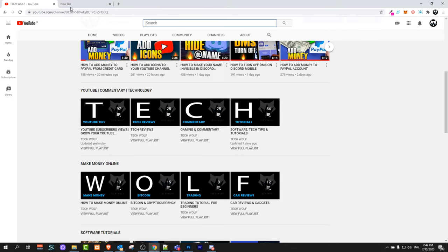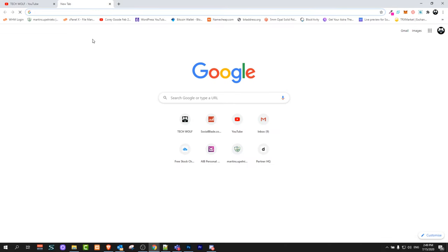Sometimes when you've created your website and you go to Google and try to search for your website by its name, you won't be able to find it because it won't be displayed in the first results of Google.